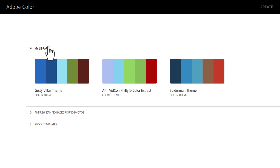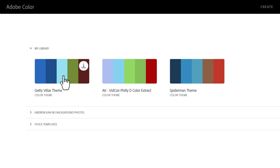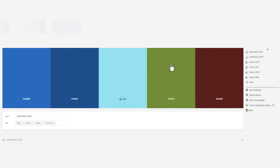Once you save your color palette, it'll show in the library section under my library. Clicking on it, you'll see options to download, share, or create with it using Adobe Express.